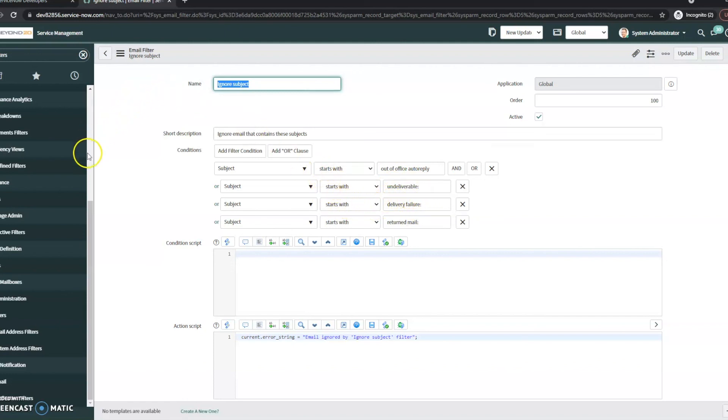So those are a few of the places I would take a look right away. Generally, that's going to catch 90% of your issues is in one of those areas. And that's all I've got for now. Thanks and have a great day.